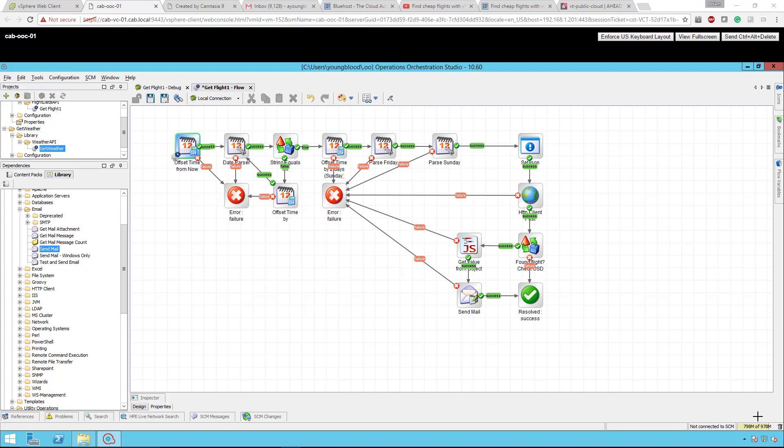Good day to you, sirs, madams, and others. This is Adam with AutoAutomationBlog.com. In this video, we're going to go over HP Operations Orchestration and how to find cheap flights automatically.